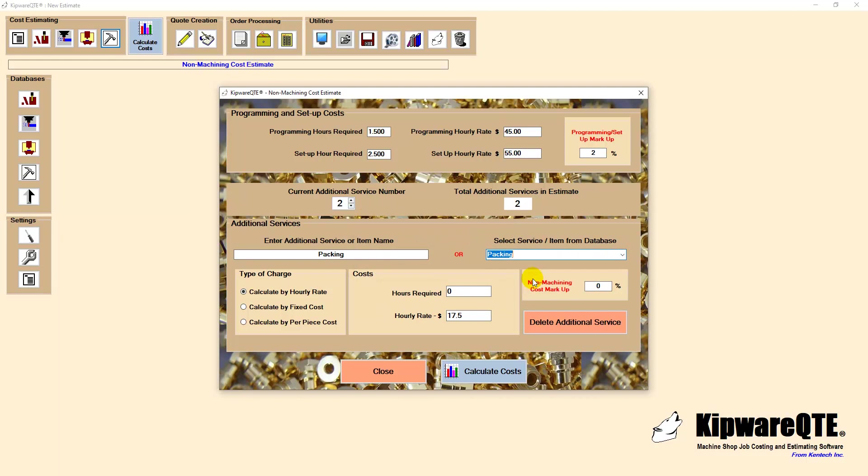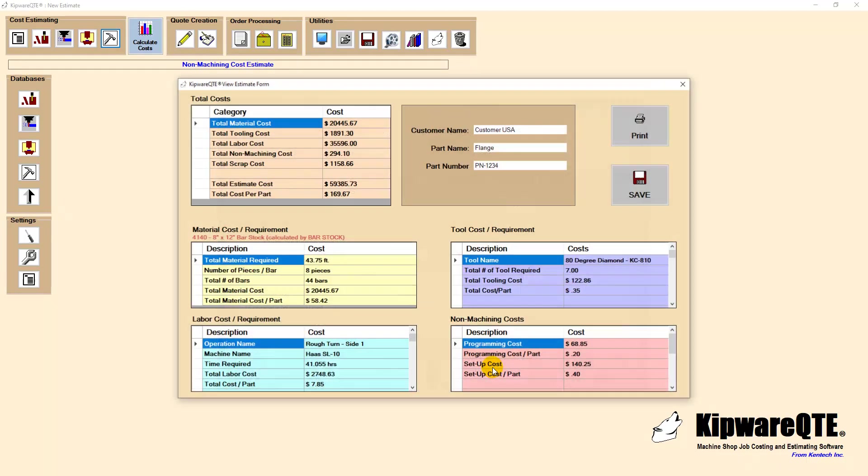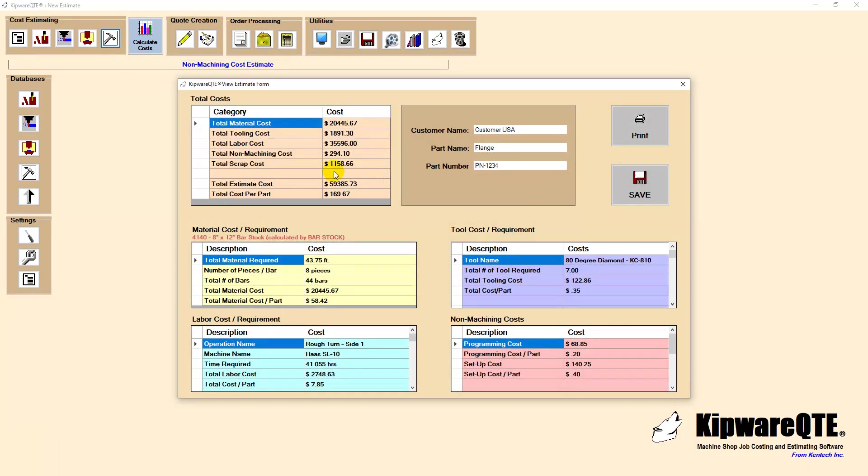Kipware QTE makes it quick and easy to include tasks that would otherwise be ignored, but that add a significant price to the cost of doing business.